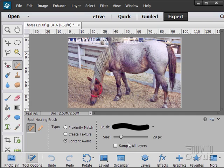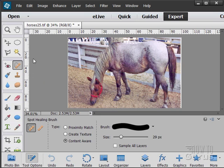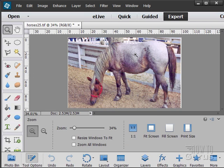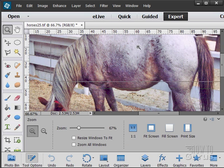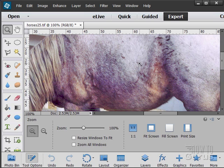If you have multiple layers, you can sample all your layers or not. That's up to you. That's a great little tool. I'm going to zoom in here on the side of this horse.